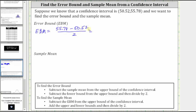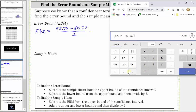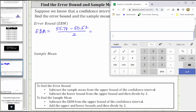And now let's go to the calculator. We do need the numerator in parentheses. So we have open parenthesis 55.78 minus 50.52, close parenthesis, divided by two, enter. And we have an error bound of 2.63.